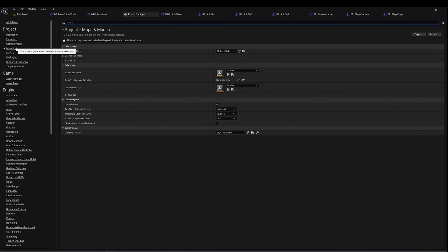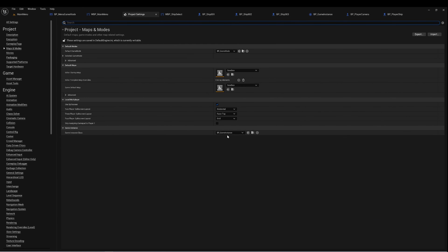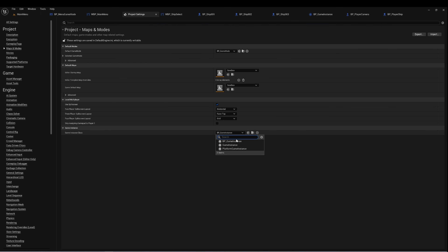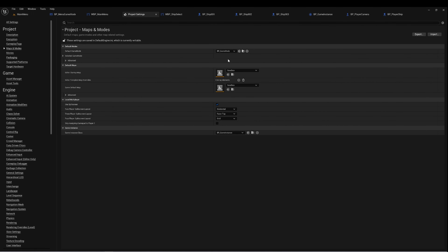Under Game Instance, you need to set that as the game instance class — whatever one you set up. Mine says BP Game Instance. Yours probably says Game Instance, which is just the base class. This tells Unreal Engine that when you launch your game, this is the game instance you want to use.